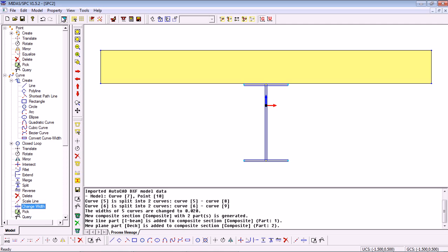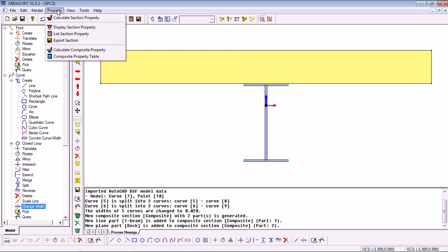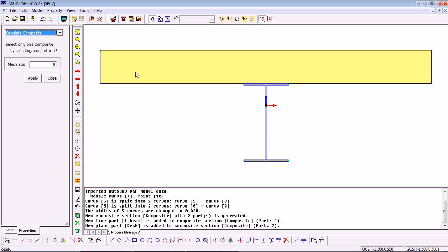So finally, we need to calculate the properties and export it back into Excel. To get the properties of the section, we go into the Properties and then Calculate Composite Property. Here we specify a mesh. The smaller mesh we use, the slight increase in the accuracy we'll have. For this example, I'll simply use 0.1.